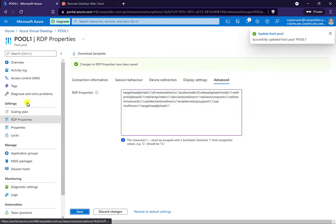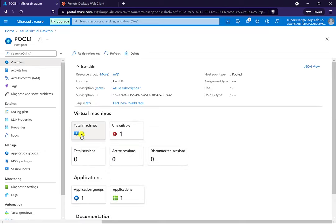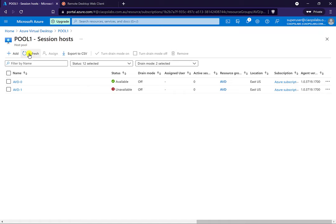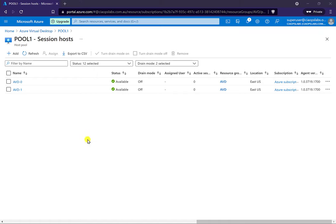Now if we look at our pool, we have two machines here — some are still upgrading and completing, so we'll give it a moment for that process to finish. We want the status on these to be green so they're both ready to go, and then we can log into this environment.